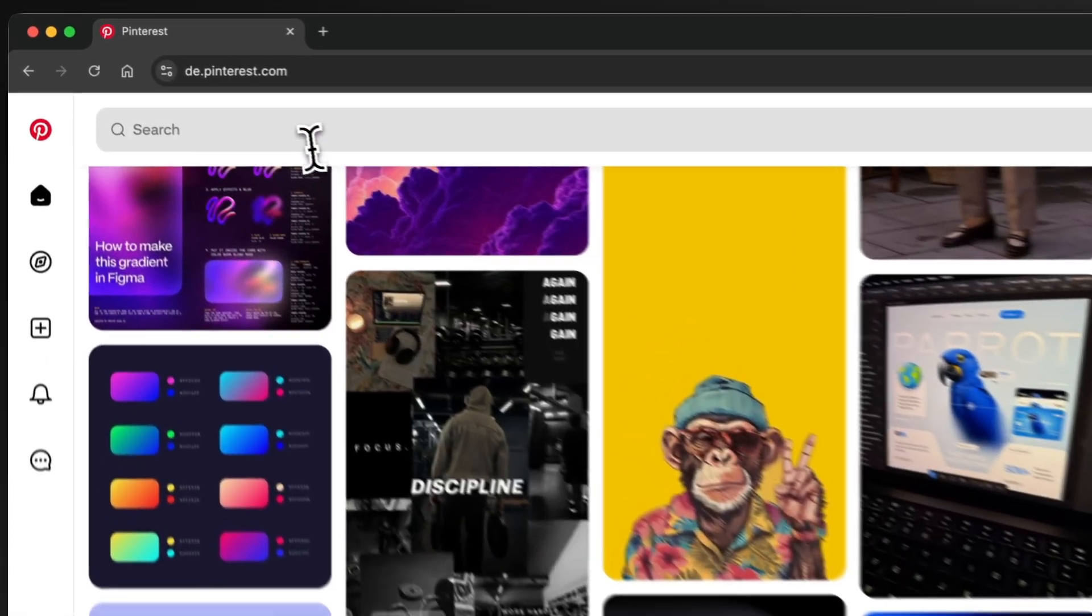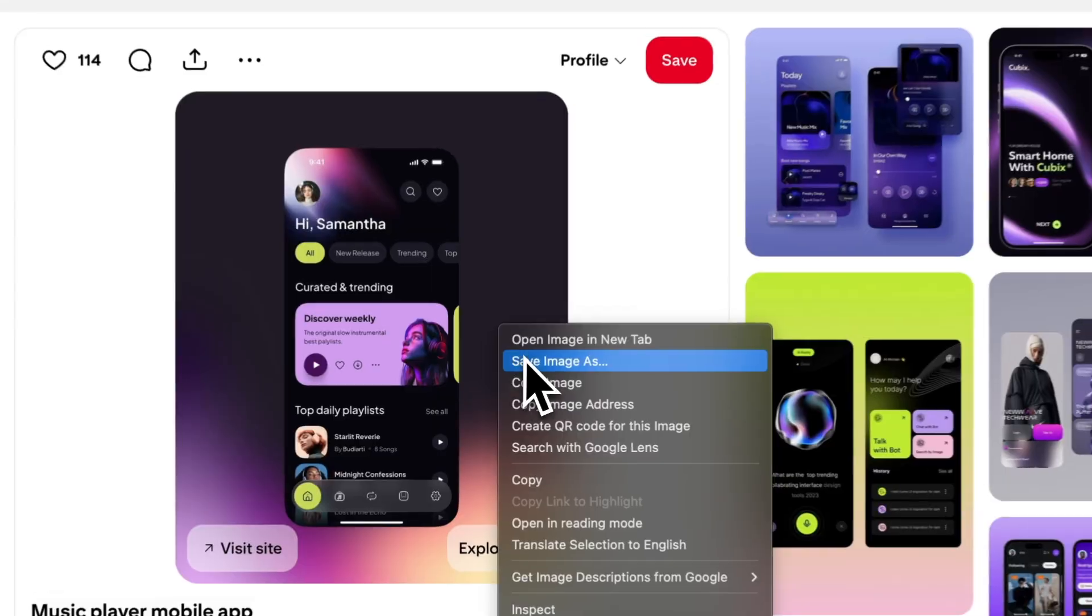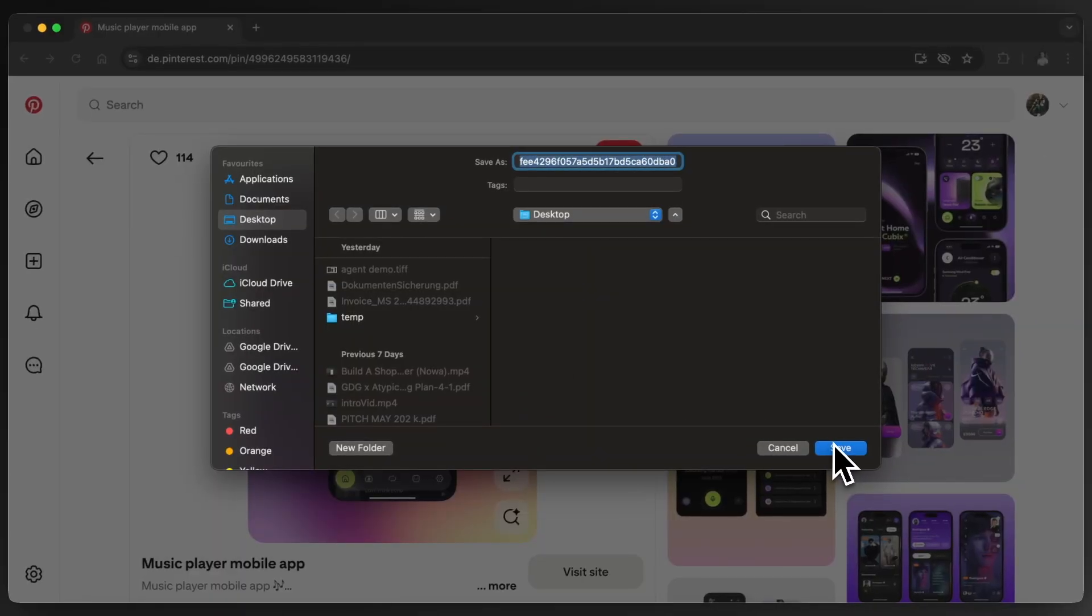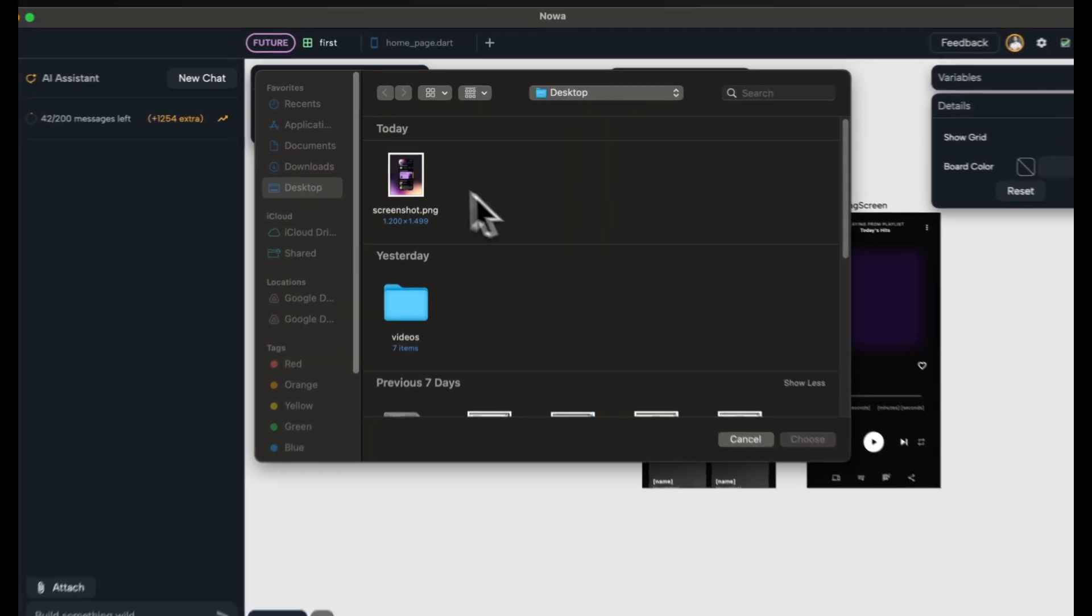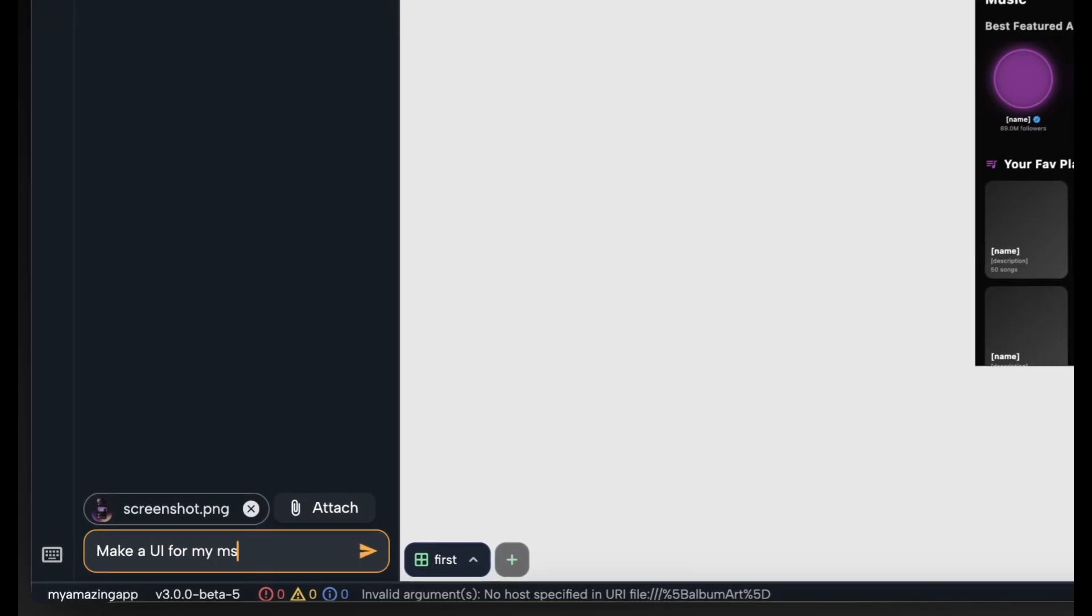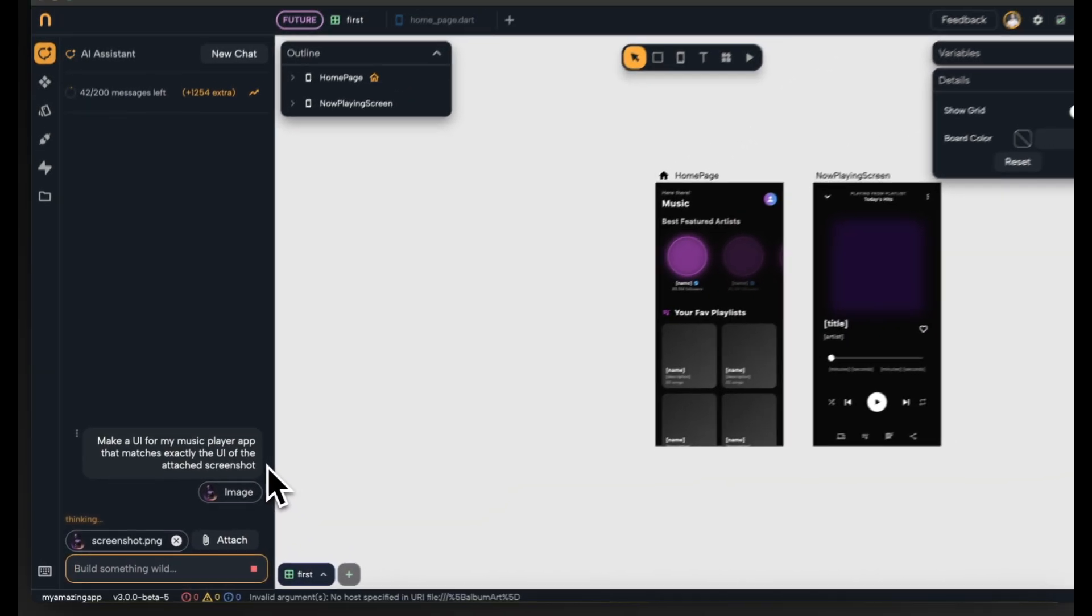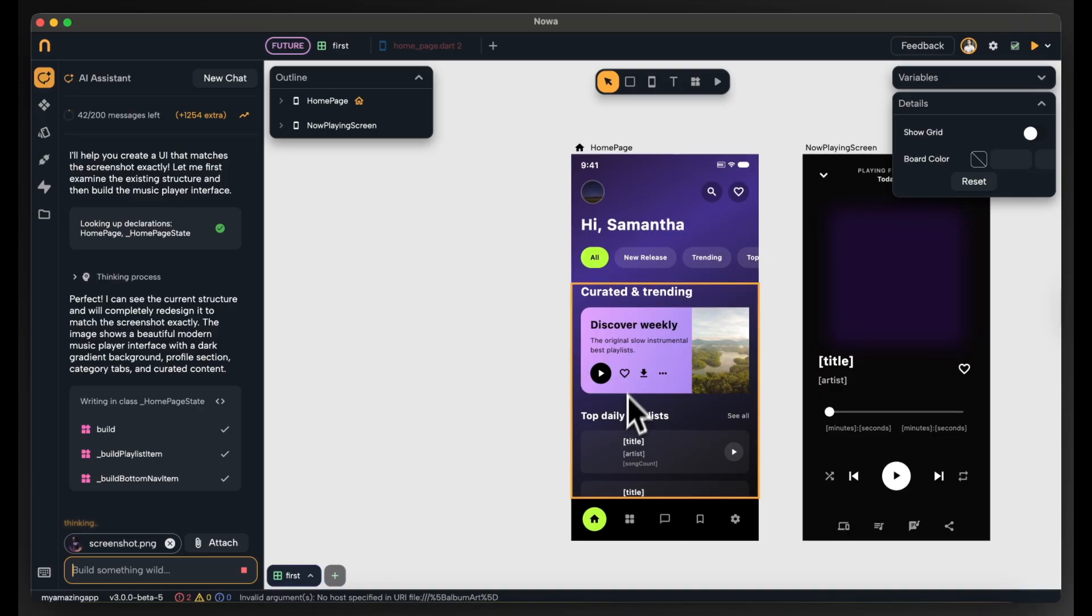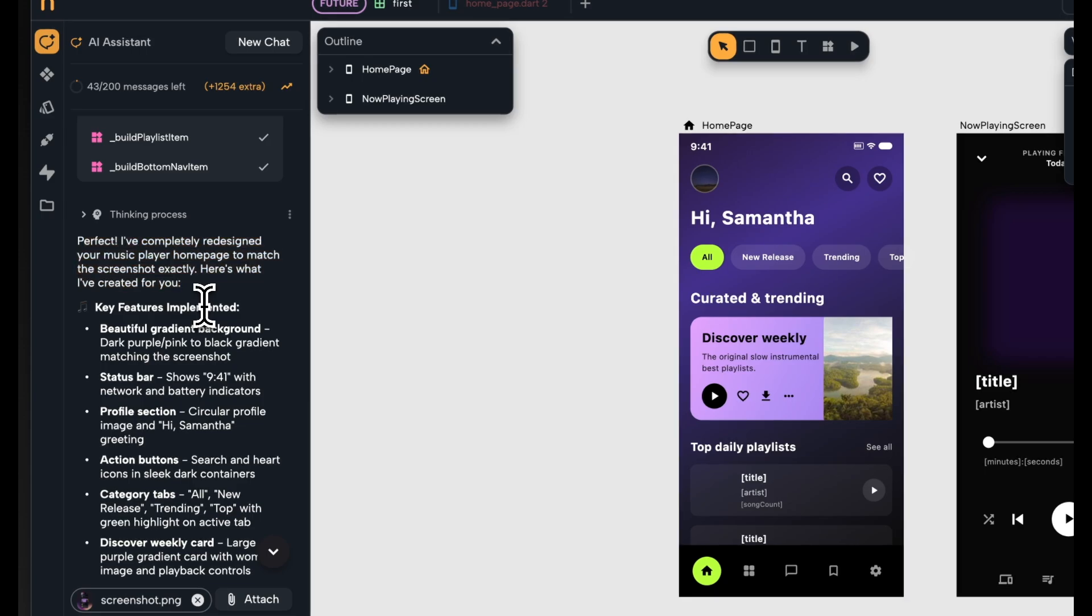So what if you want the UI to be like a screenshot that you have? I went to Pinterest and I found this nice looking music streaming app and I saved the image. I will use the agent to make my home page look like this screenshot. I'll attach the screenshot and I told the agent to make my music player app match the design of that screenshot. Wow, look at that. The whole design was changed to look like the screenshot. Amazing. And as always I can see a description of what the agent did.